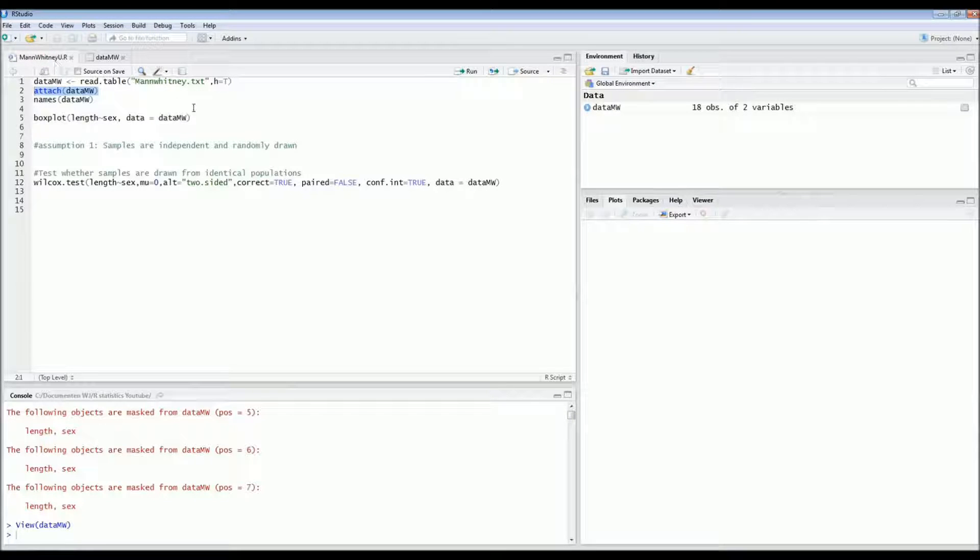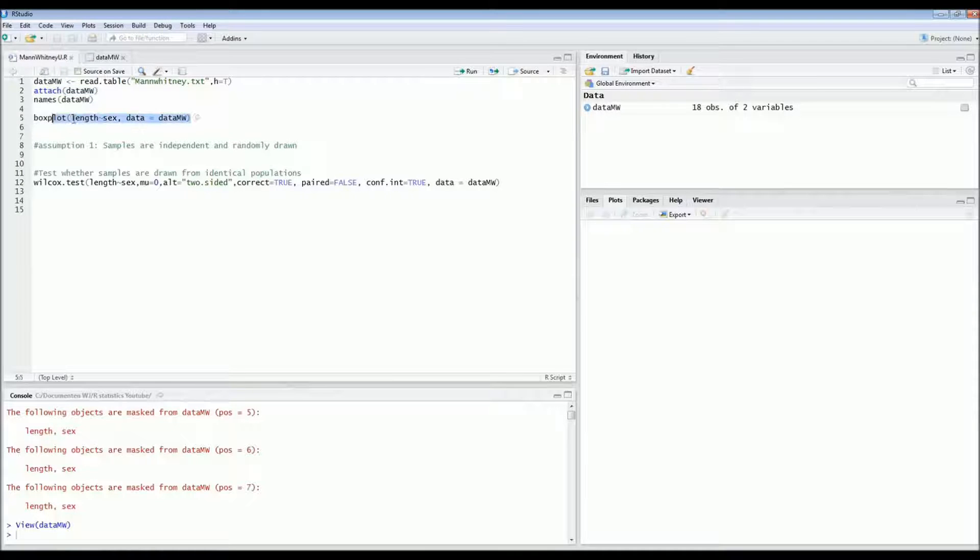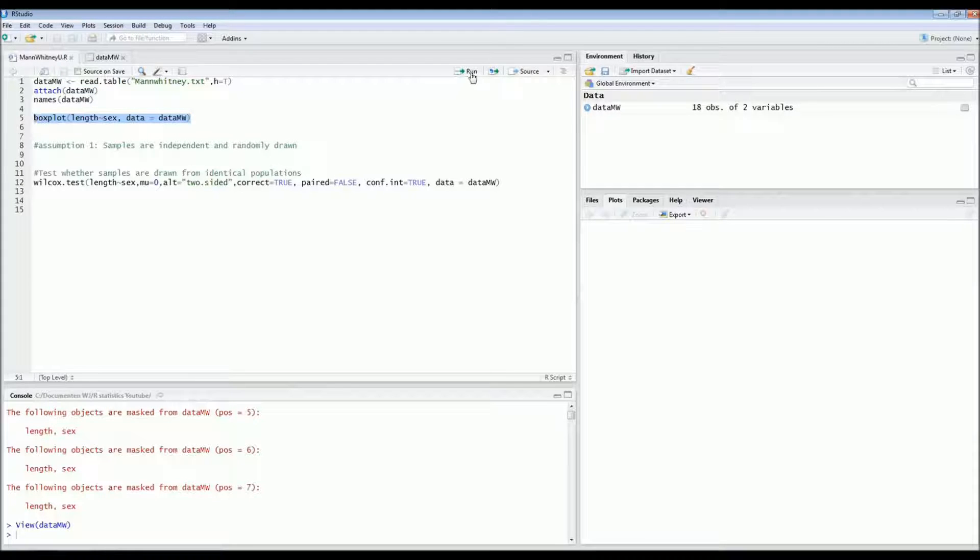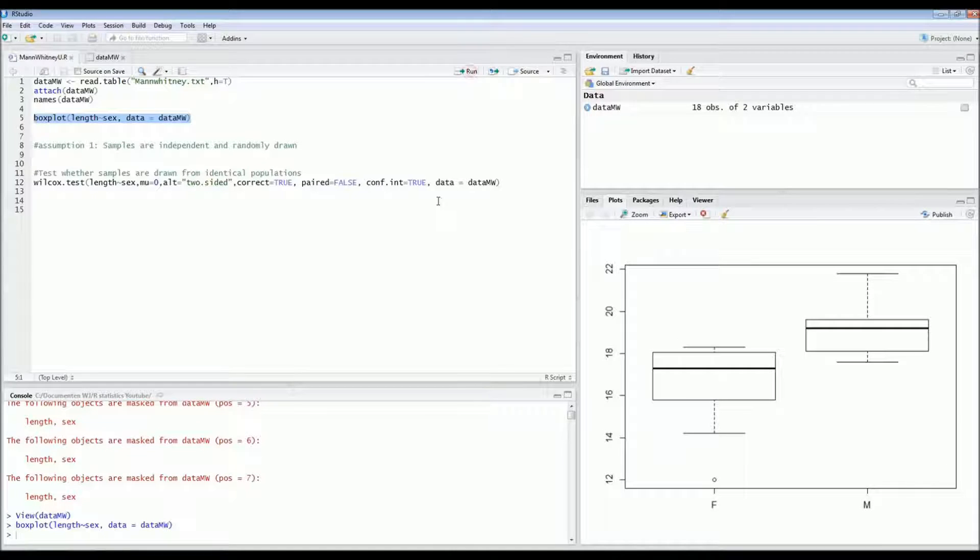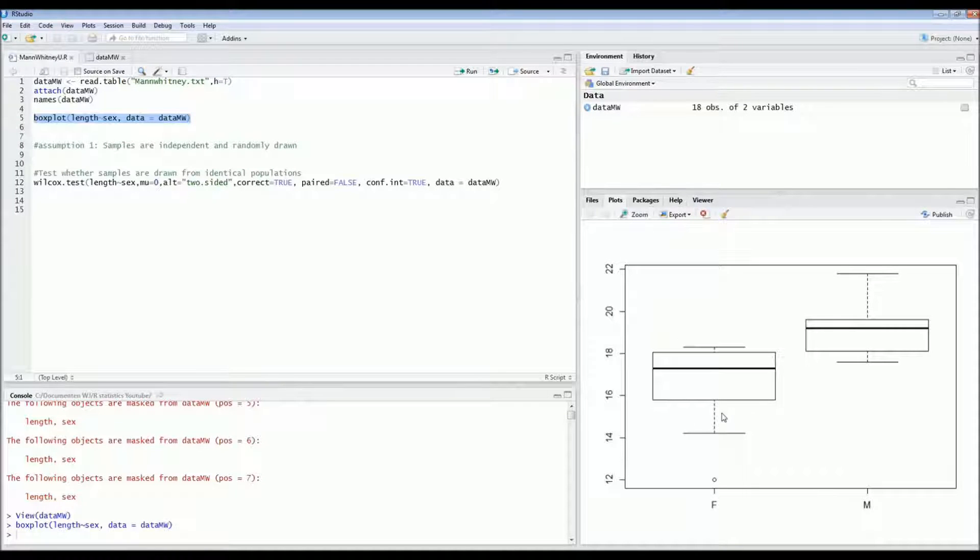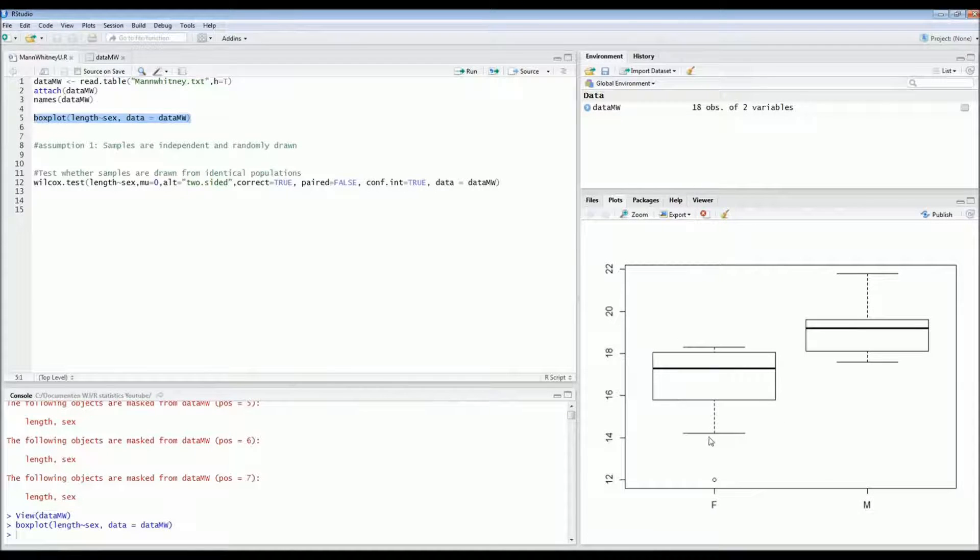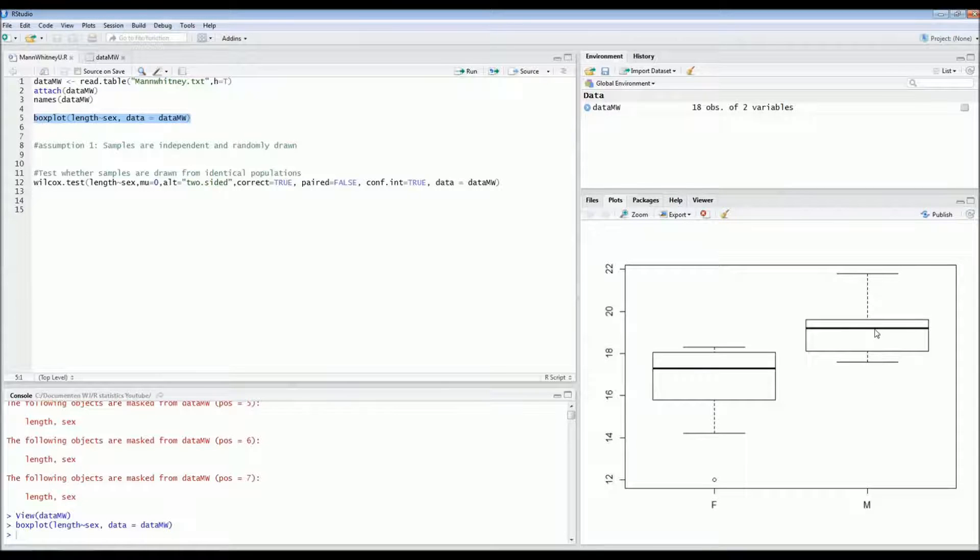The first thing you should always do if you do statistics is, in this case for group differences, to draw a box plot. So let's look at the box plot. On the left we see the female length distribution. On the right we see the distribution of lengths of the males.